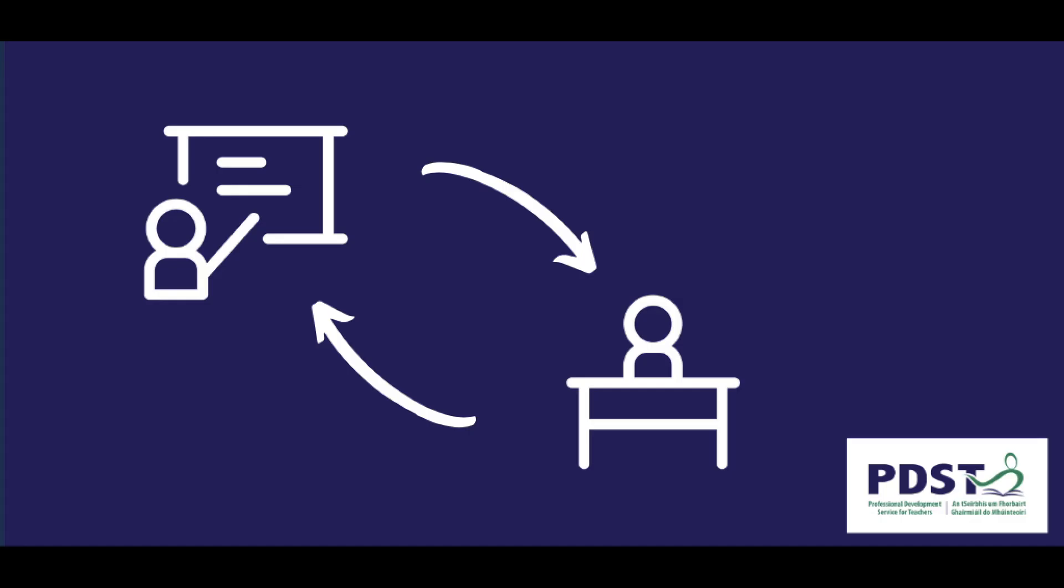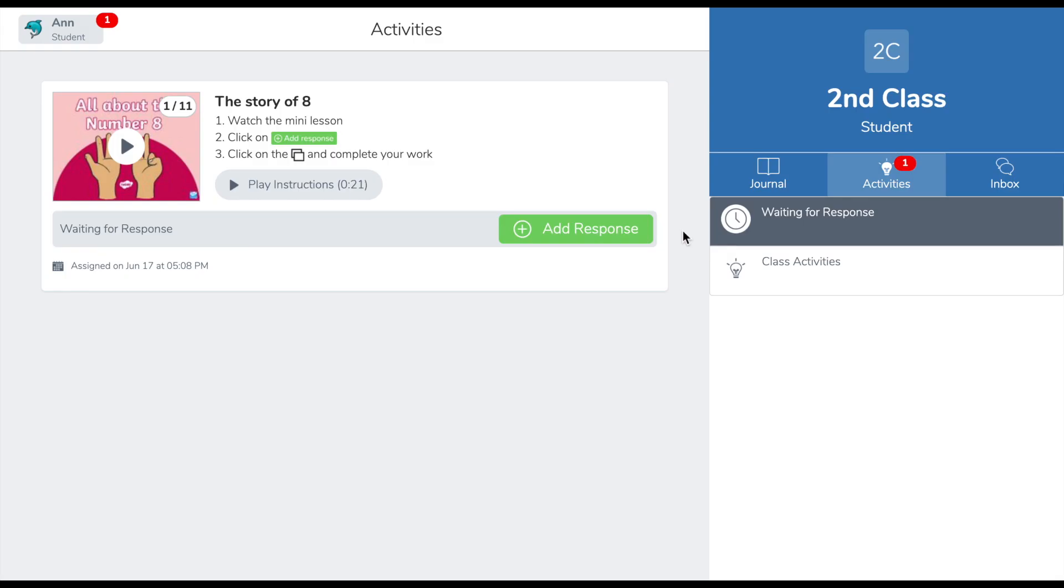We will now take a look at this from a student's view. In the student view, this is how the activity appears. The pupil can view the instructions and also play the audio instructions. To view the video presentation, the pupils click on the example here.